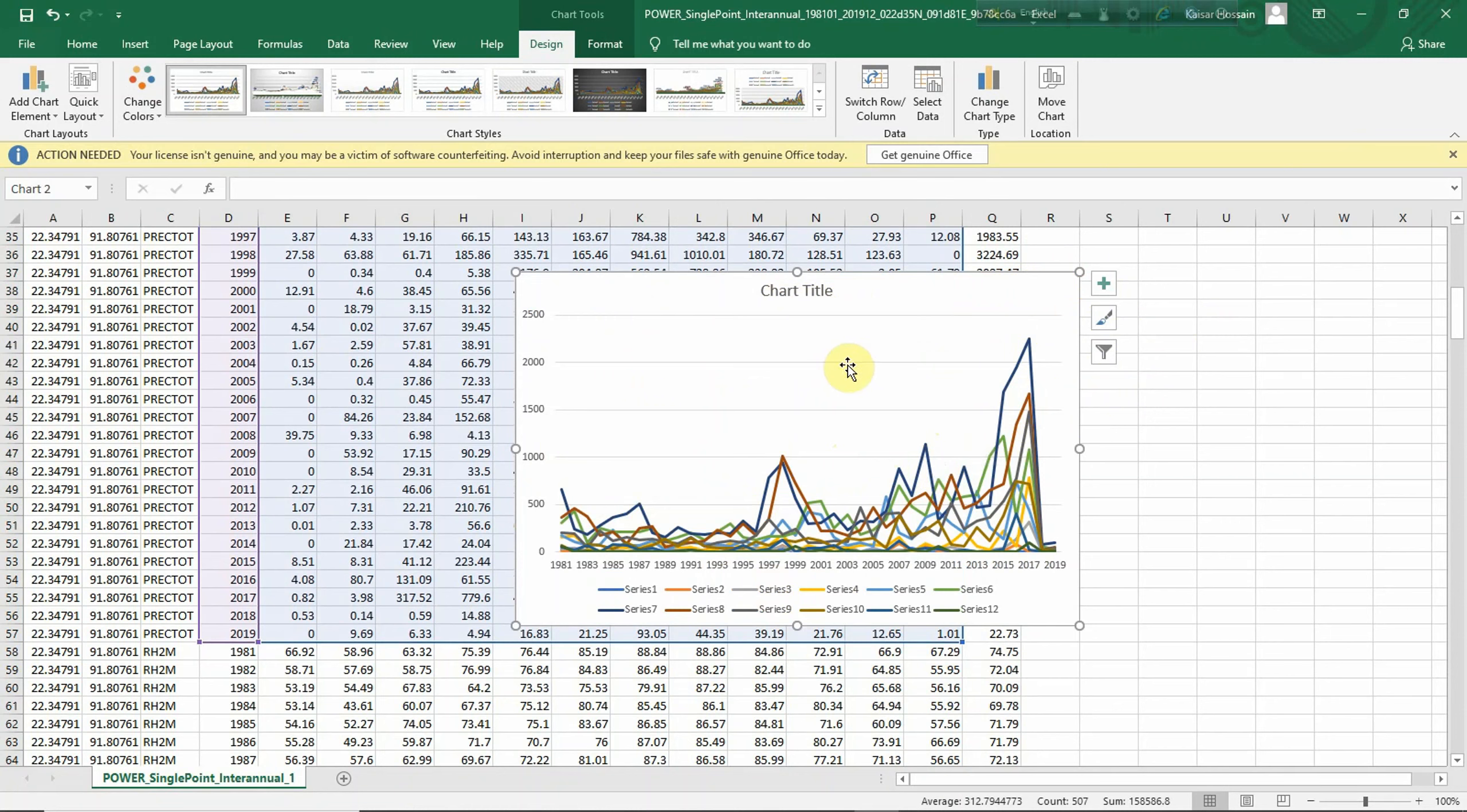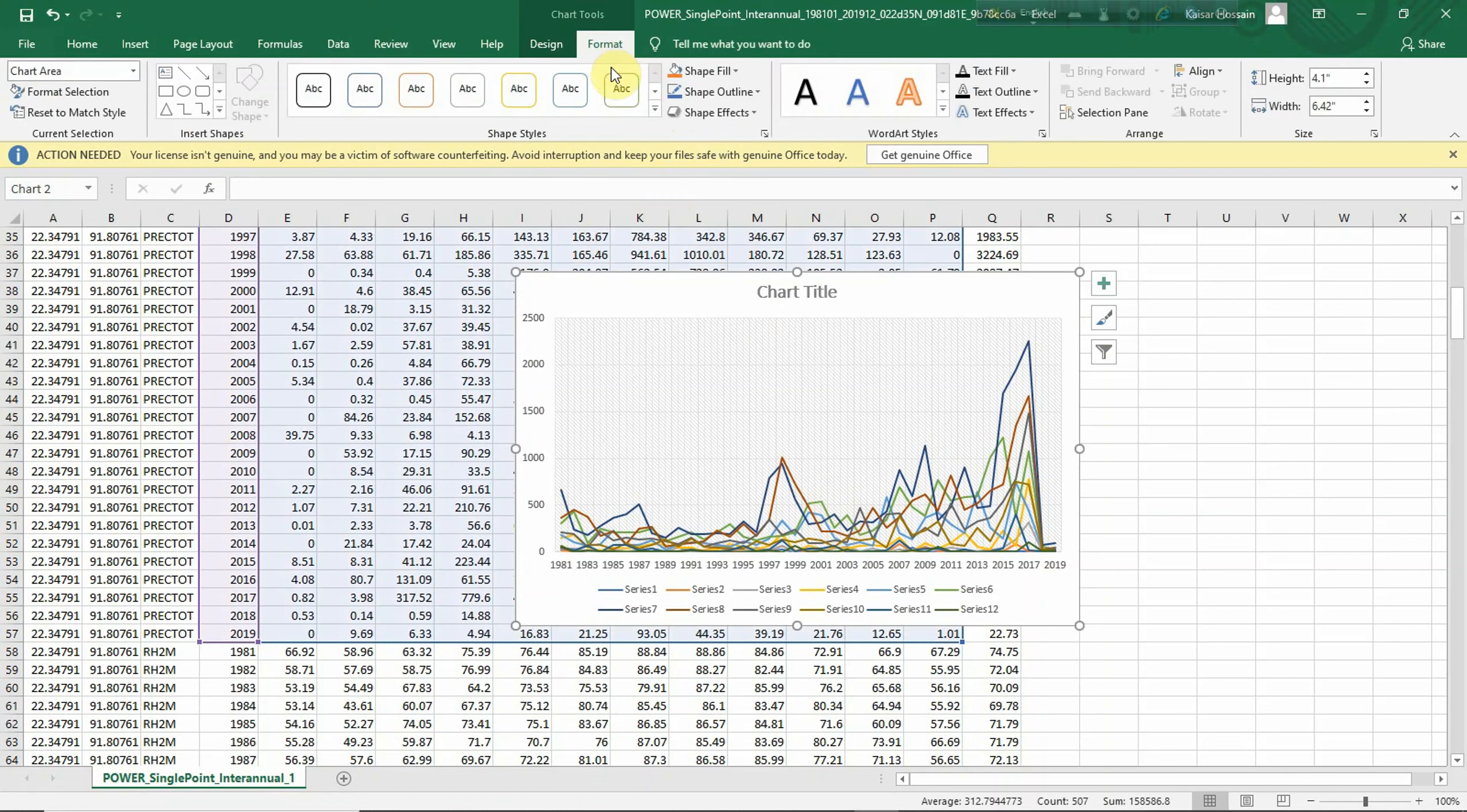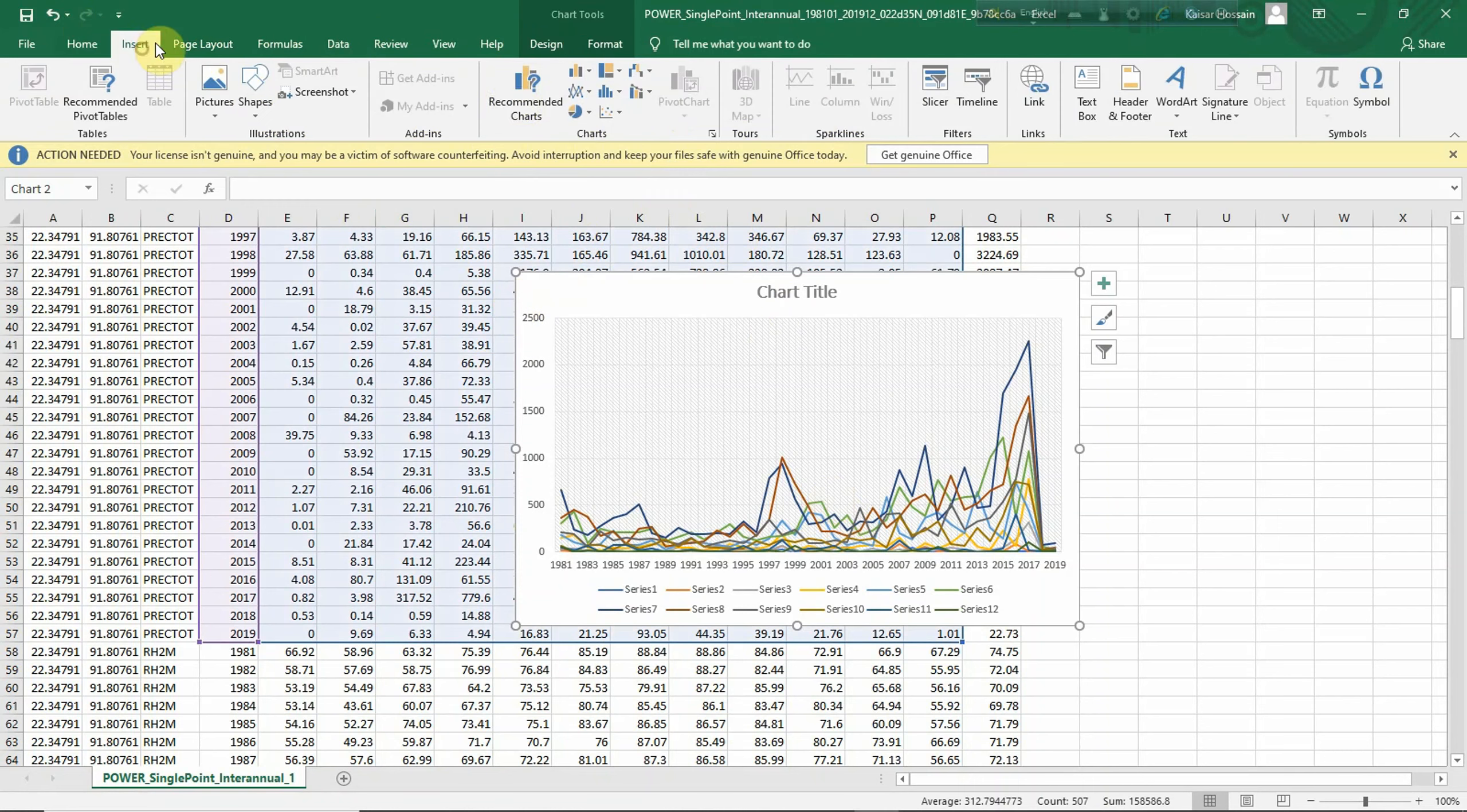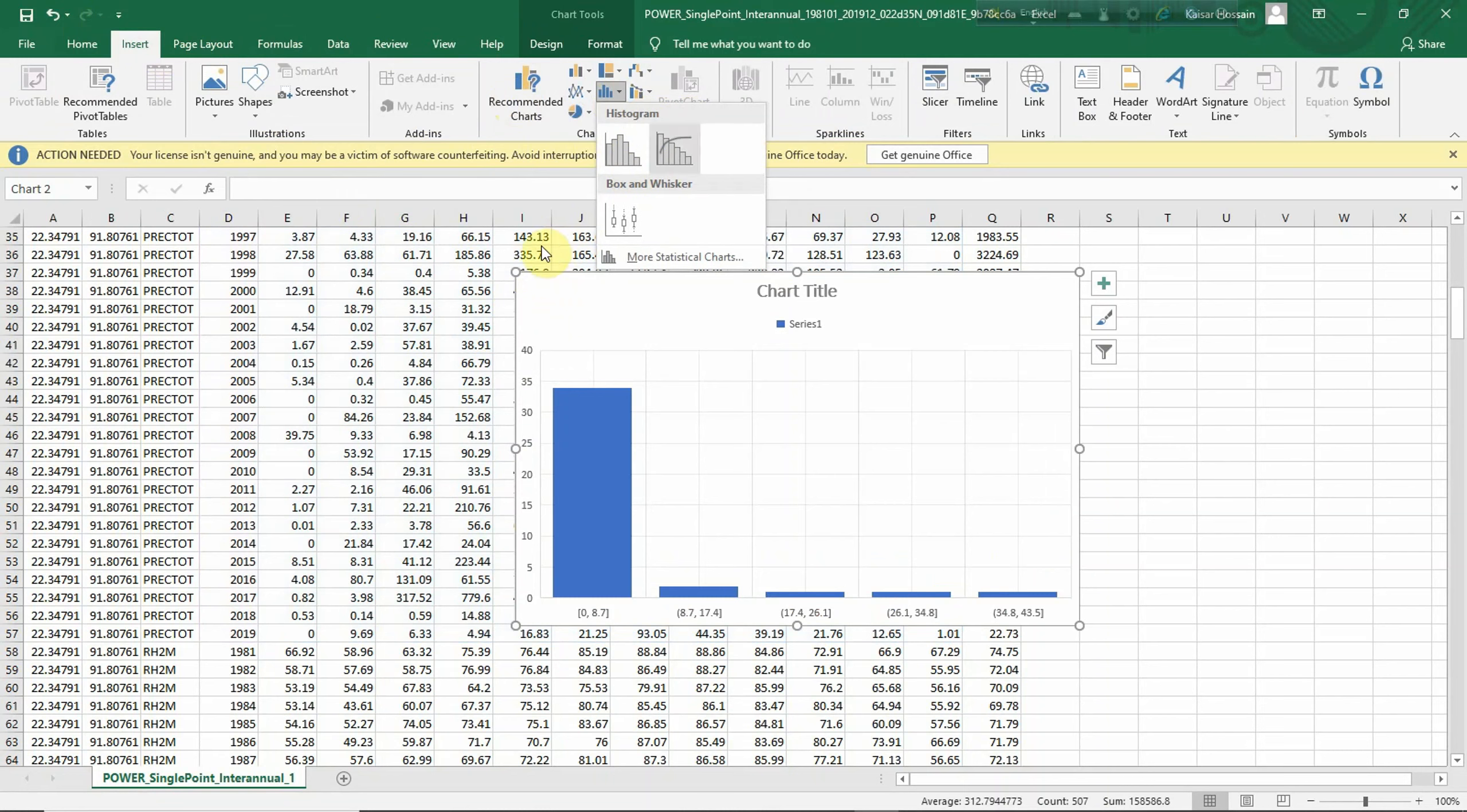Another thing - you can change the graphs and charts as well. For example, I changed the graph and you can also change the graph. It can be a column chart or pie chart. For example, this is a column chart.